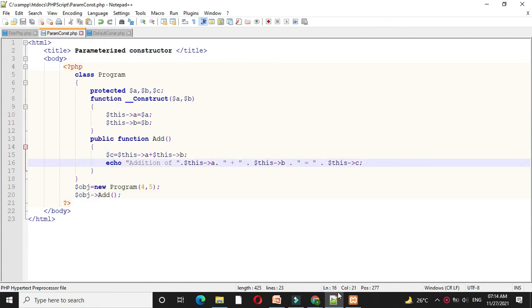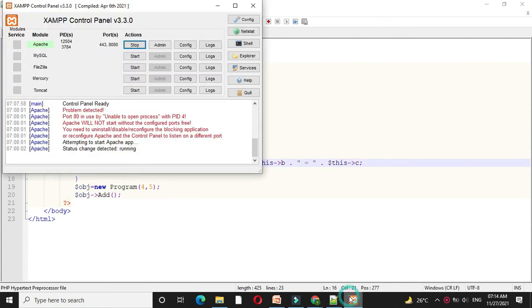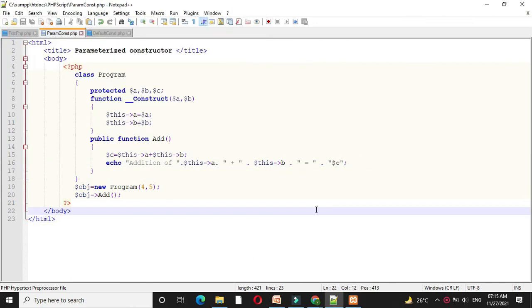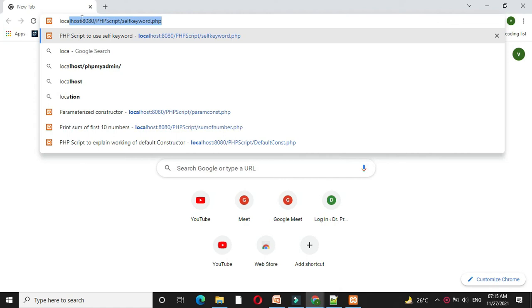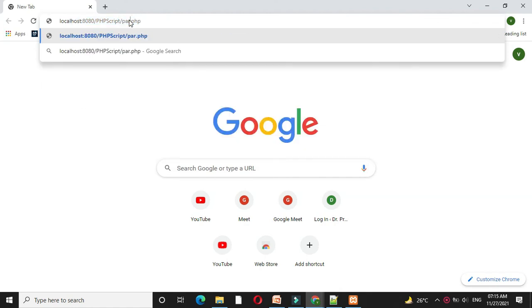Then I will check Apache server is started, then I will open the browser. Here I will call the script. It will print the addition of 4 plus 5 is 9.